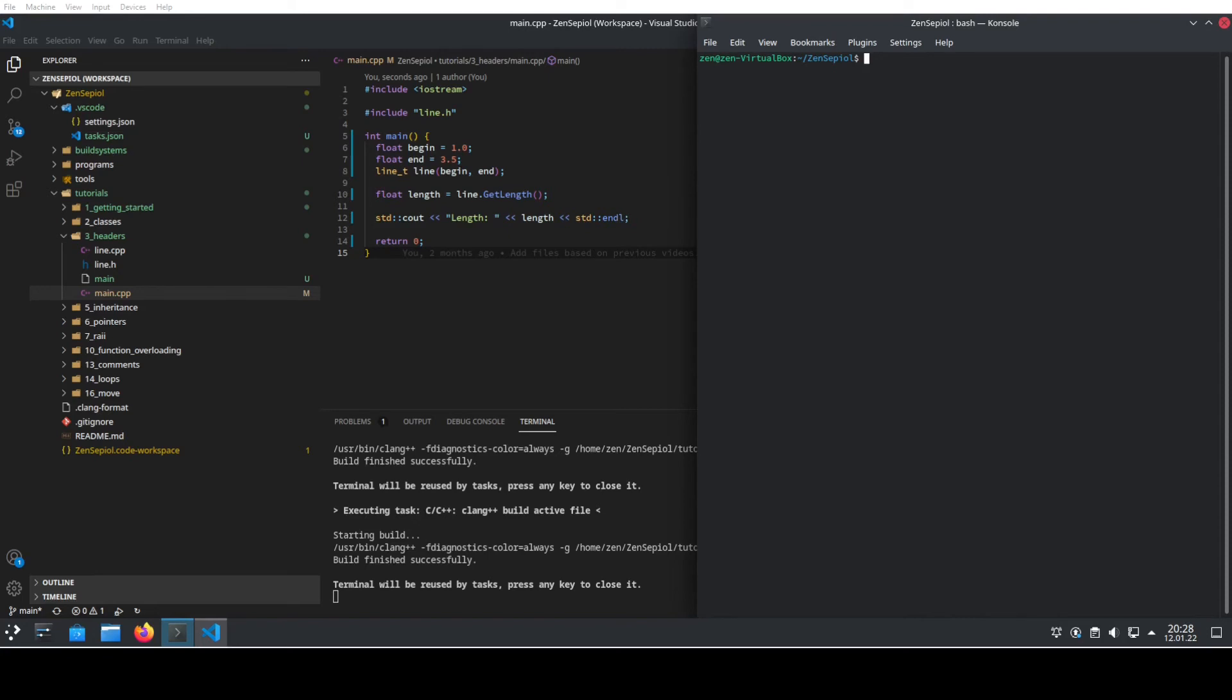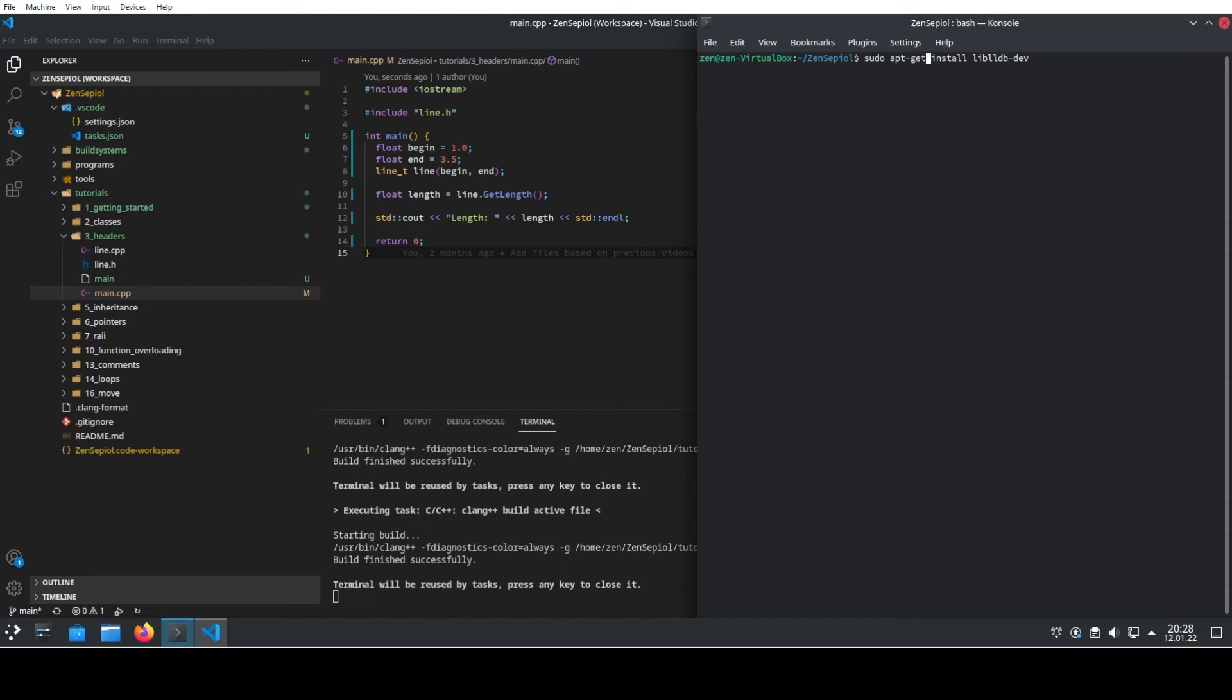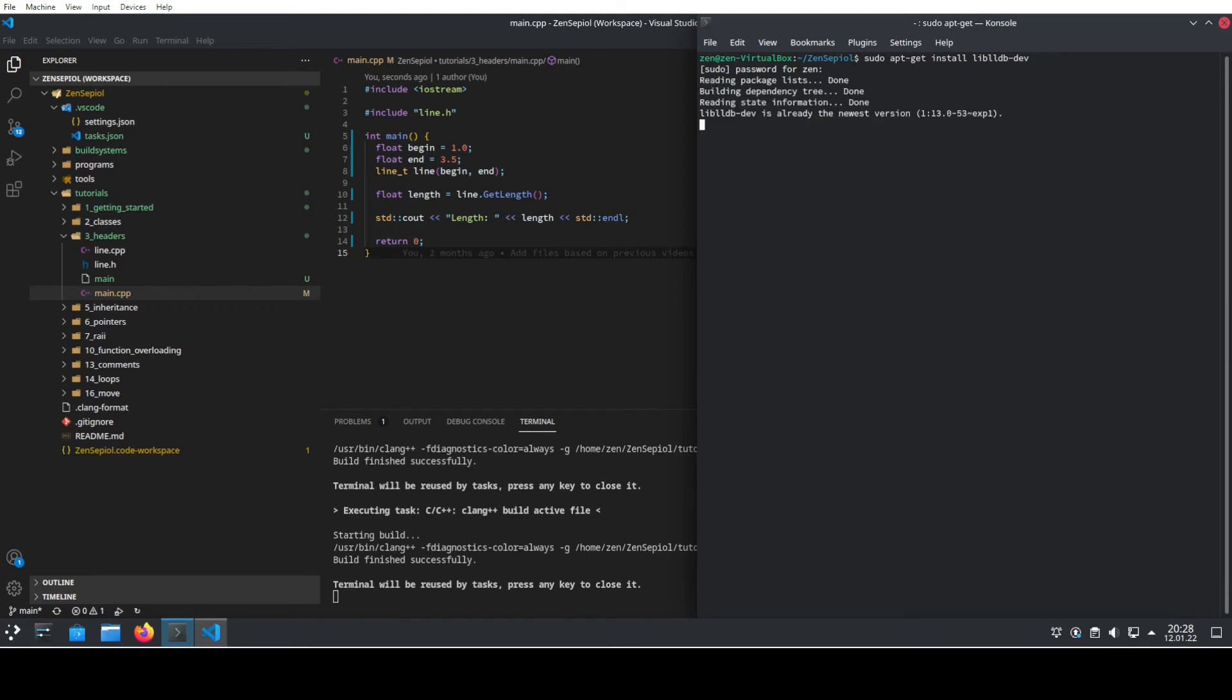So what we need to do is to install the lldb, which we can do by using sudo apt-get install liblldb-dev. And if we install that, in my case I have already done it, it will install it with a particular version.